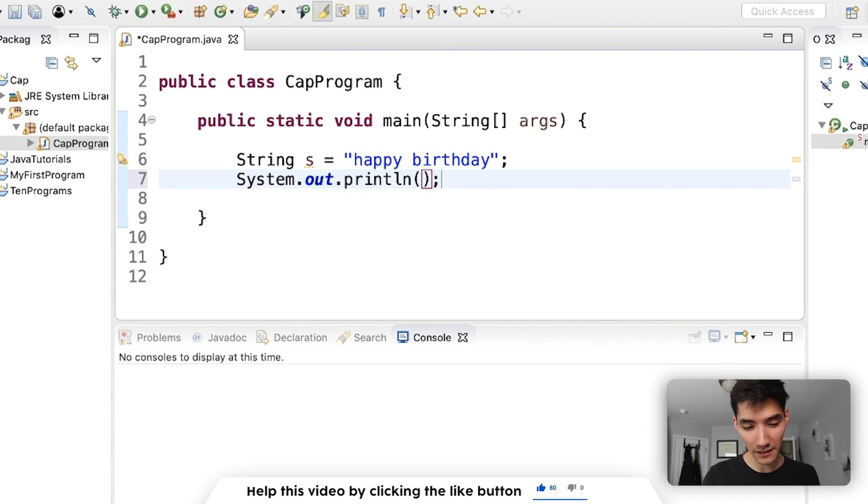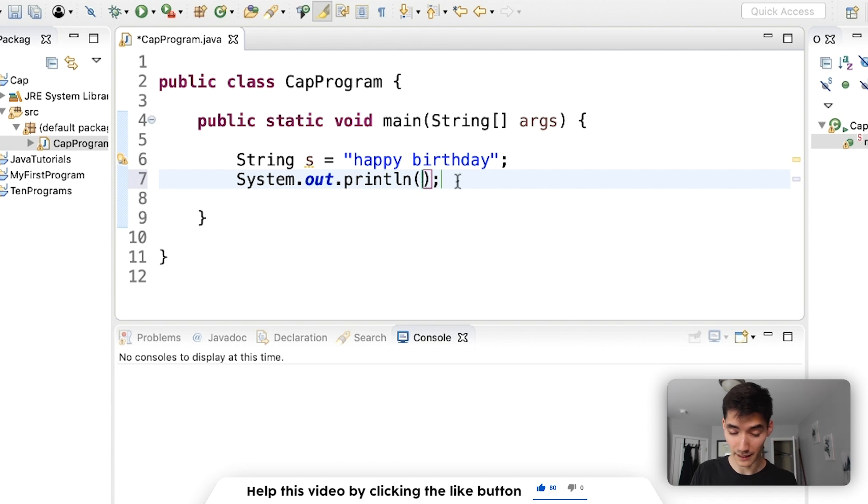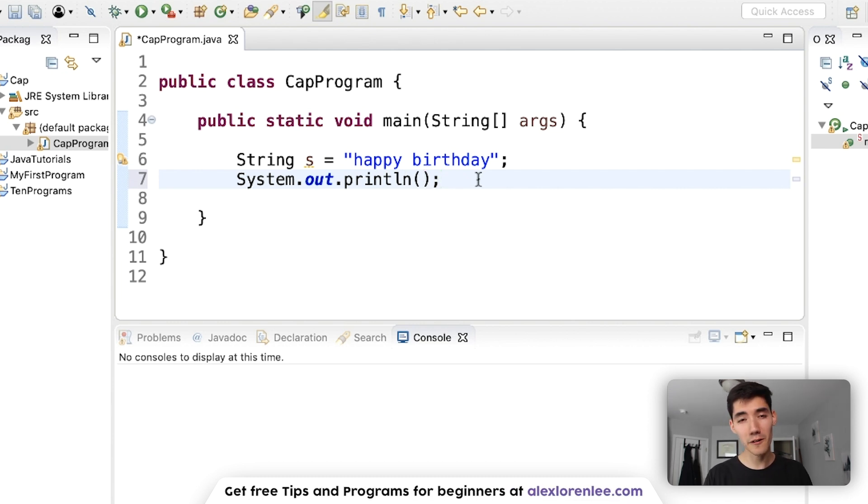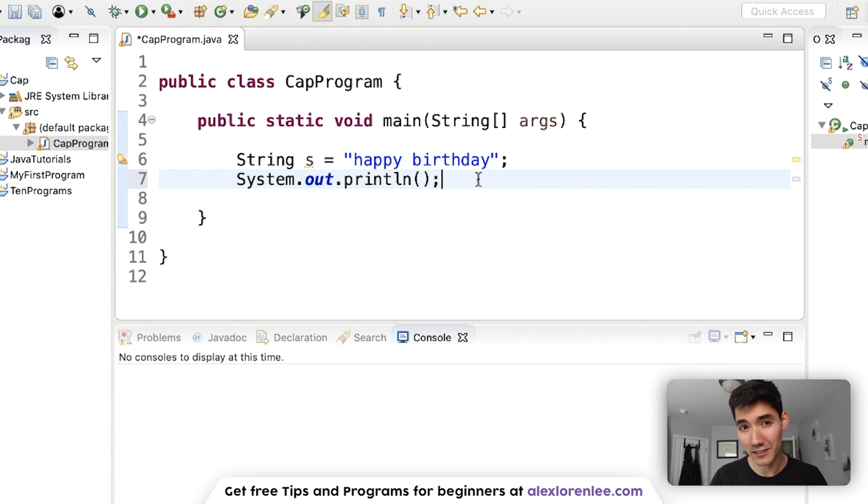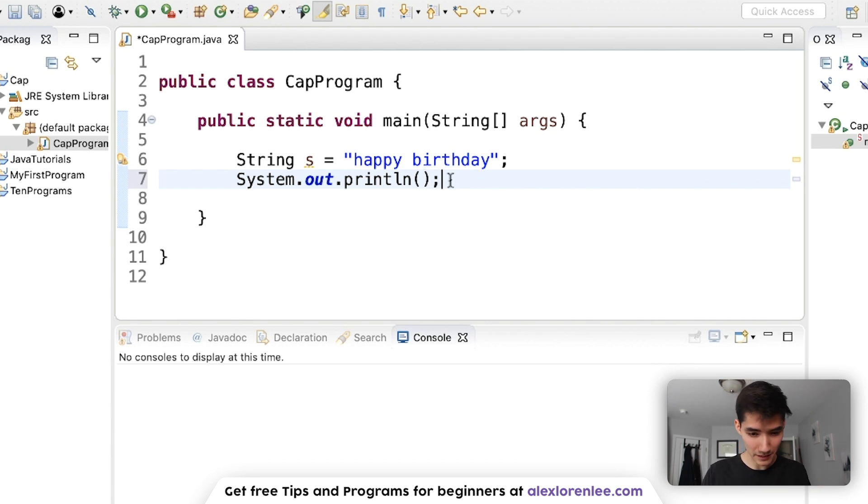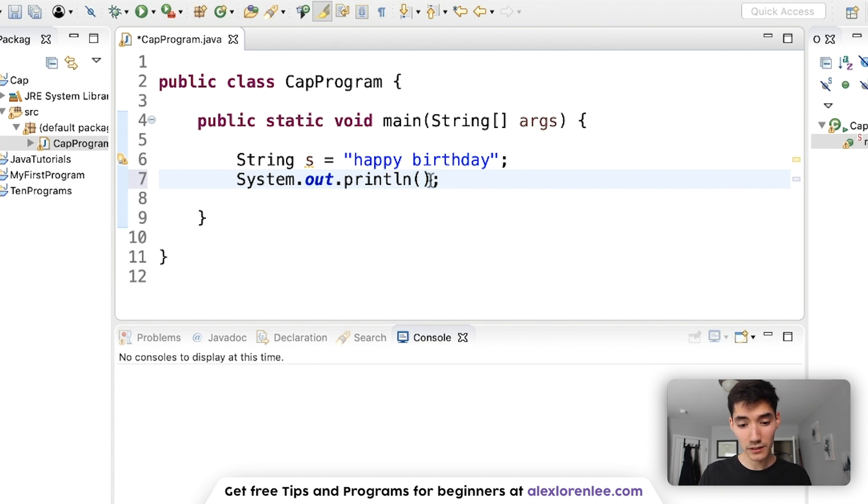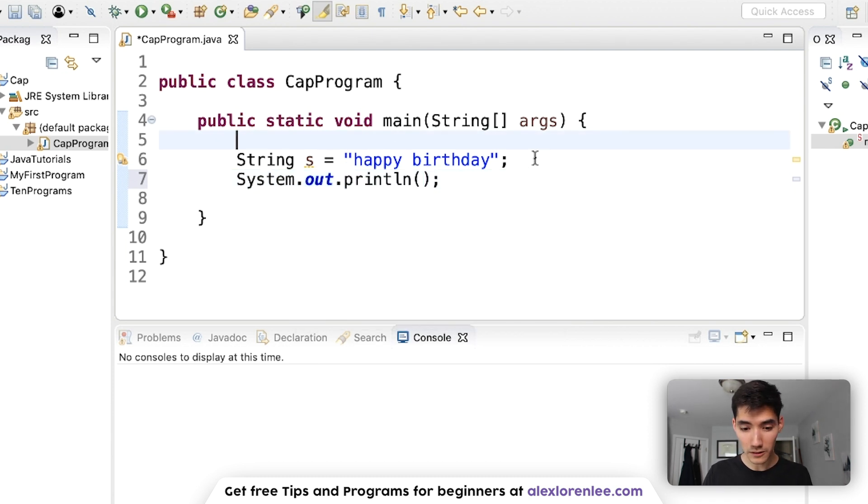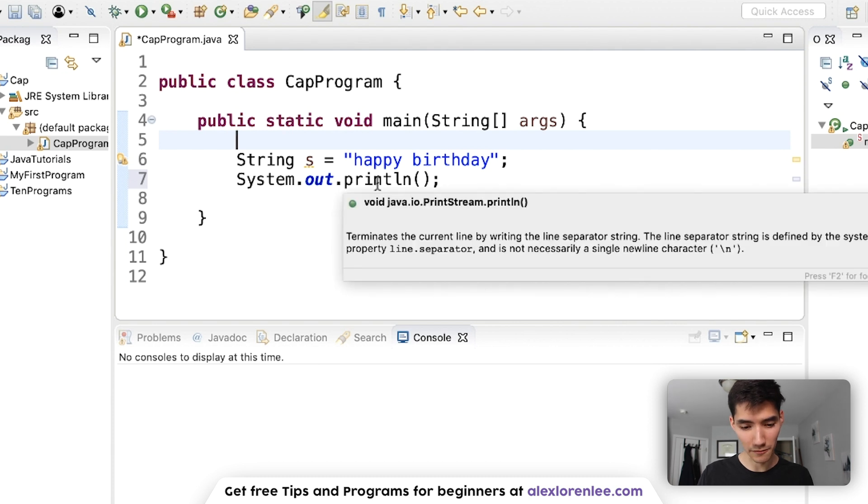And what I did right there, that little magic trick, was I typed sysout and then control space. Any clips that will auto fill this print line. If you want to learn more about my top shortcuts I used to program I'll have a link on the card now so you can check that out. So now what do we put inside the print statement? You'll notice that this has parentheses.